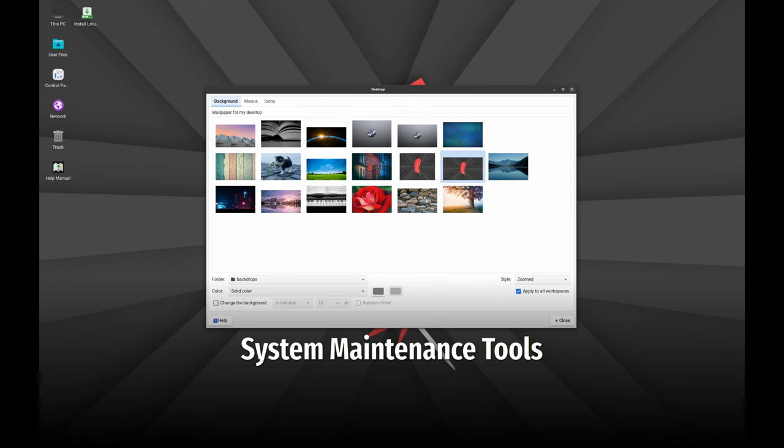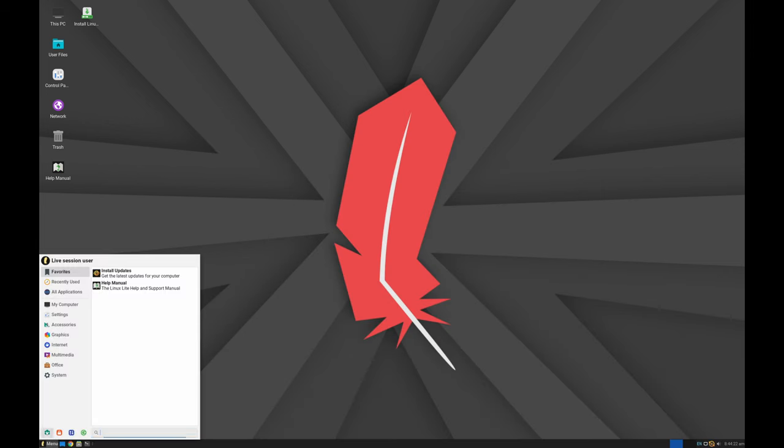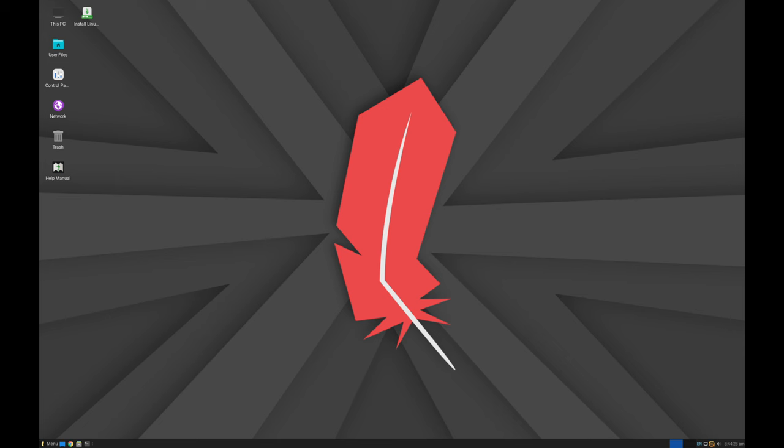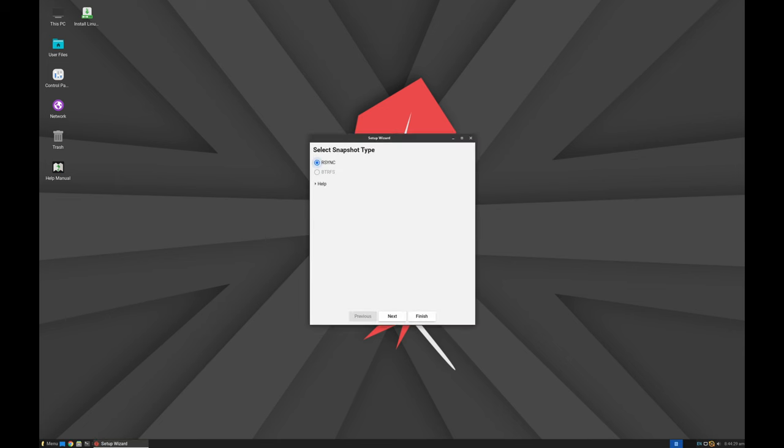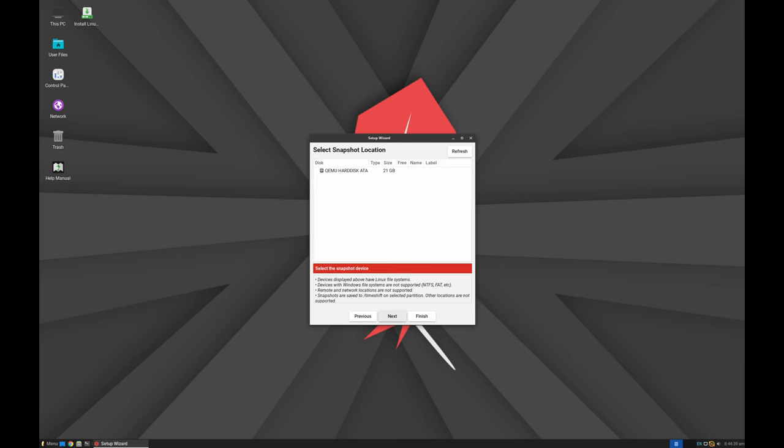Keeping your system running smoothly is crucial, and Linux Lite 7.0 provides several tools for this. Timeshift, a new system restore utility that allows you to create and restore backups easily. Lite tweaks and Lite software, these tools help you optimize your system and manage software efficiently.